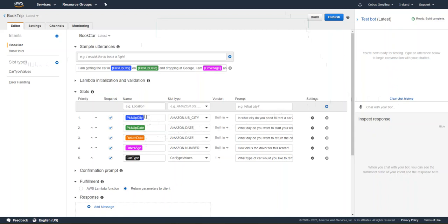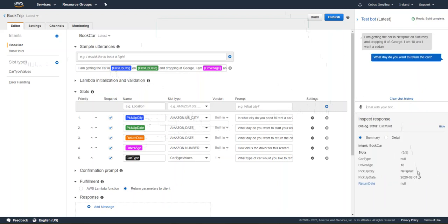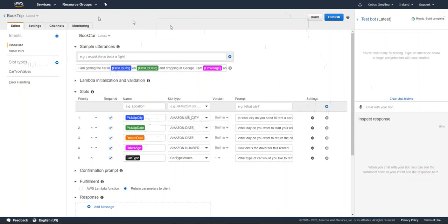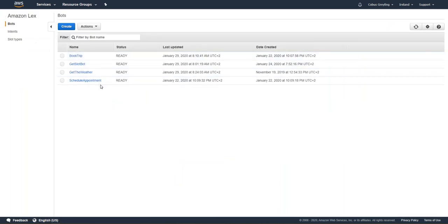What I find interesting is that with AWS Lex the pickup city can be contextual. I've got a pickup city for Amazon US city, but the pickup city is defined as a contextual entity within the intent. So if I say 'I'm getting the car in Nelspruit', which is an African city, it does pick up the city name as Nelspruit. In that sense it's truly contextual.